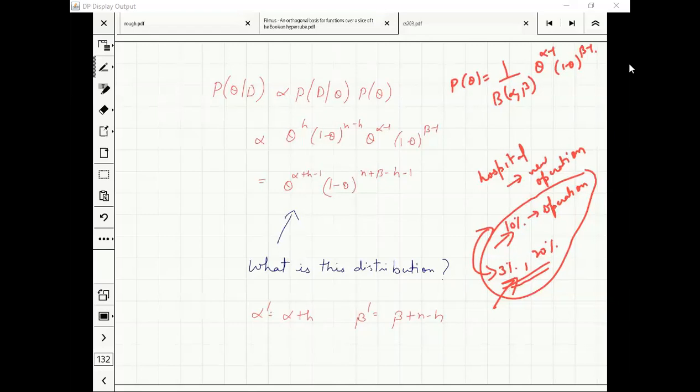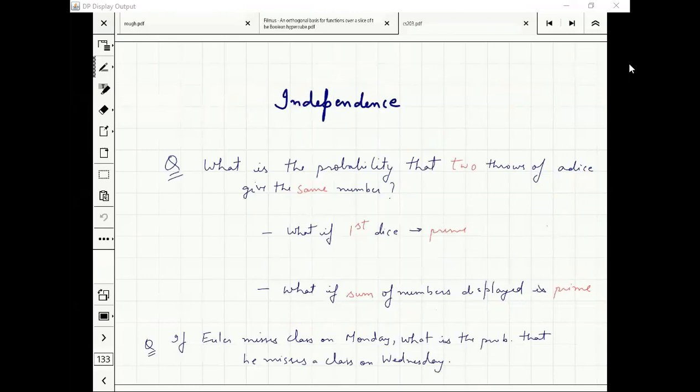Any more questions? Then let's start something completely new. If you remember why we introduced conditional probability — we wanted to talk about joint probability distributions and two events being independent of each other. Let's go into that special case when events or random variables are independent. That's going to be our focus for the next few classes.